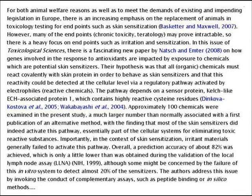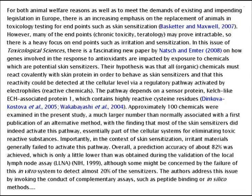However, many of the endpoints — chronic toxicity, teratology — may prove intractable. That's very debatable. So there is a heavy focus on endpoints such as irritation and sensitisation. In this issue of Toxicological Sciences, there is a fascinating new paper by Nash and Emta on how genes involved in the response to antioxidants are impacted by exposure to chemicals which are potential skin sensitisers.